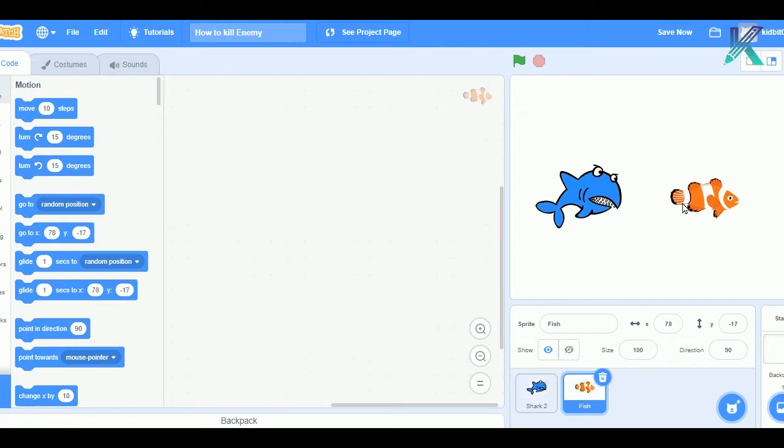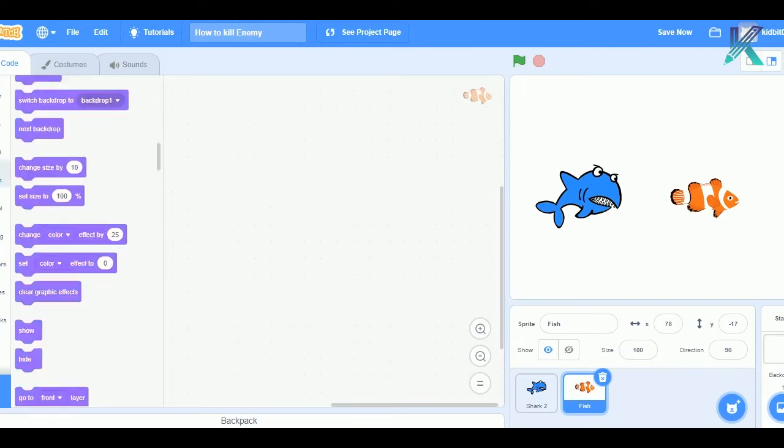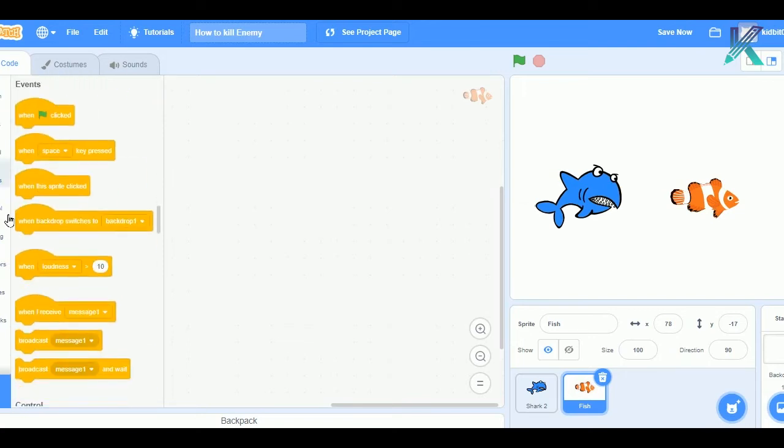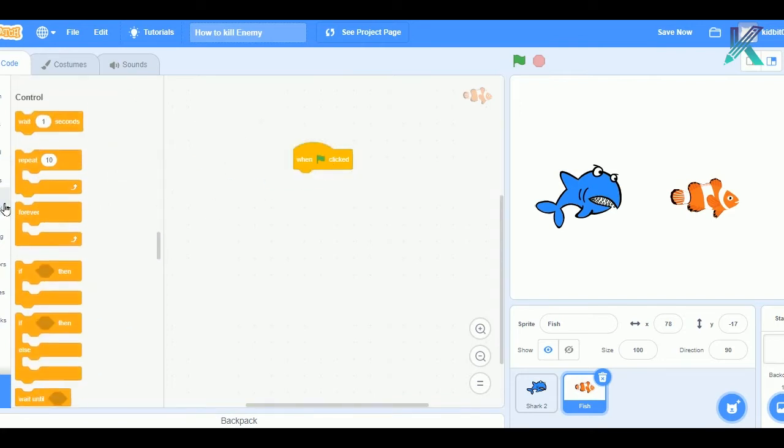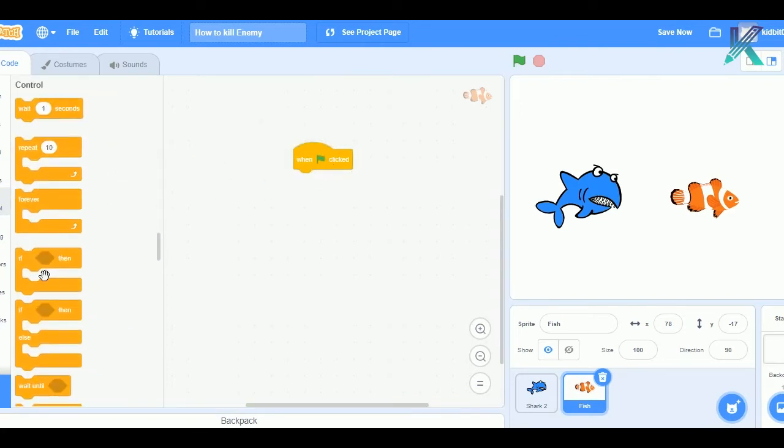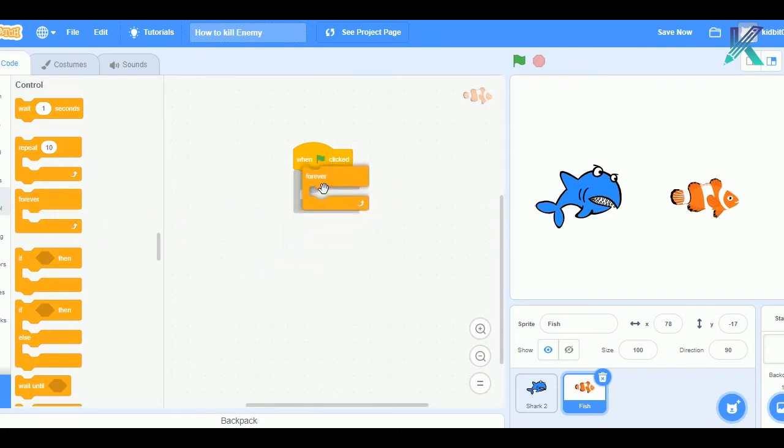So, to do that, what we need to do is, I'll give a condition. So, I'll go to events, I'll drag and drop whenever green flag is clicked. I should check the condition forever. So, I'll go to control, I'll drag and drop forever.